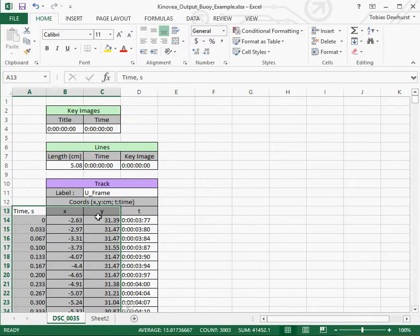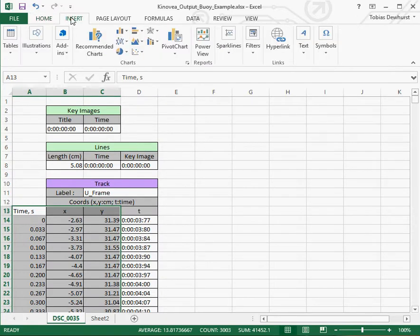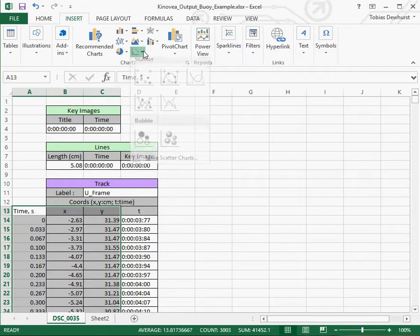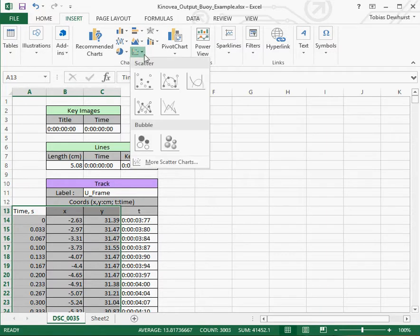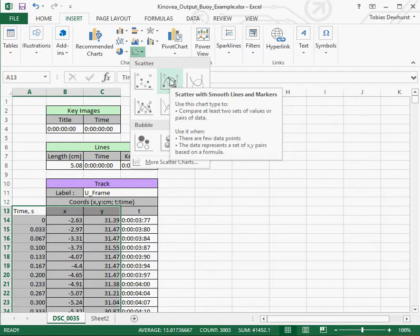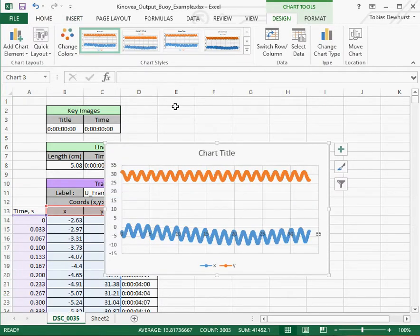So still with those three columns highlighted, I'm going to go to Insert. I'm going to graph this using what's called a scatter plot. And voila!